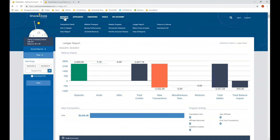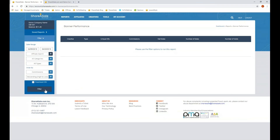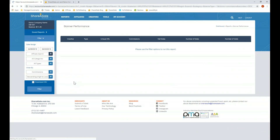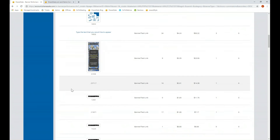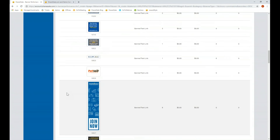You can also review the performance of each creative you've uploaded in the banner performance report. When you go to this report, you'll need to first filter it before reviewing any data. Once you click filter, you can see clicks, commissions, and sales broken down by each creative in your account.